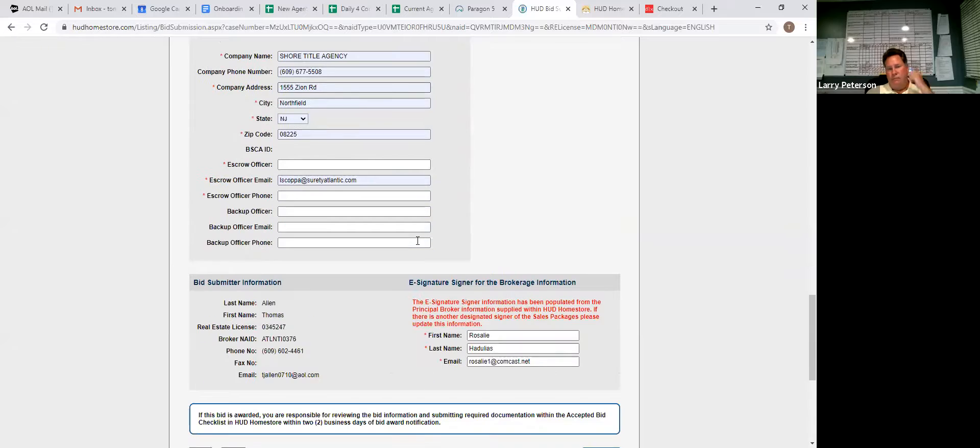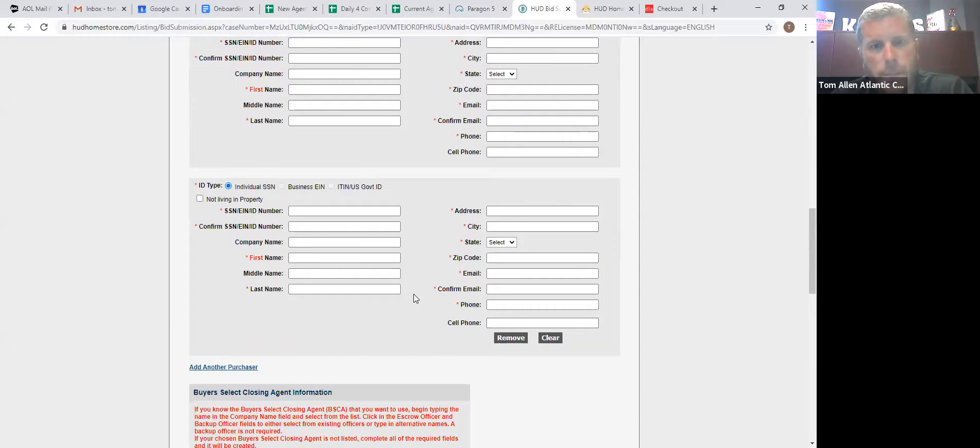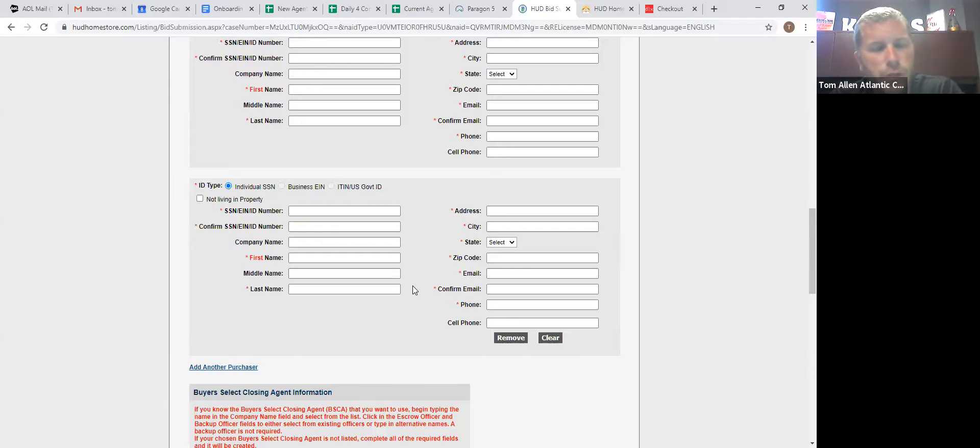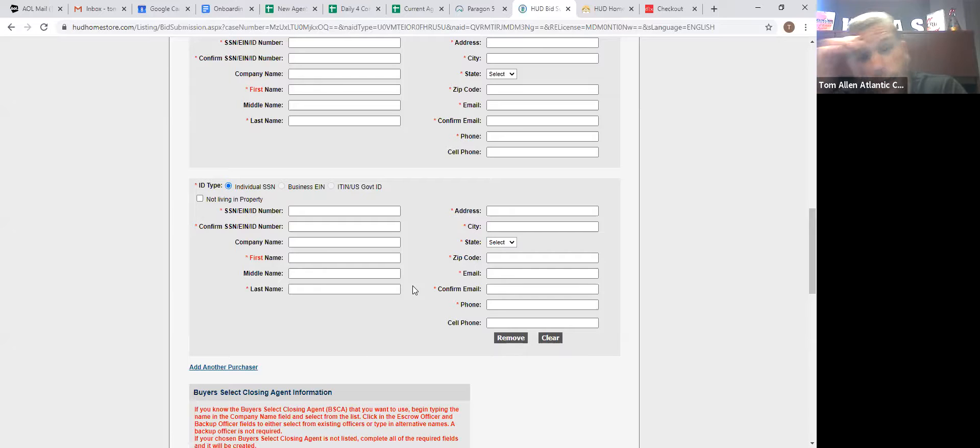So very, very easy to submit offers. Once this is submitted, if it's accepted, you'll have your 48 hours to upload your proof of funds or prequal letter. Once that's done, HUD will generate the contract for you and it will be sent to you for approval.